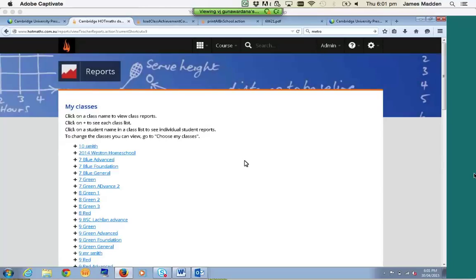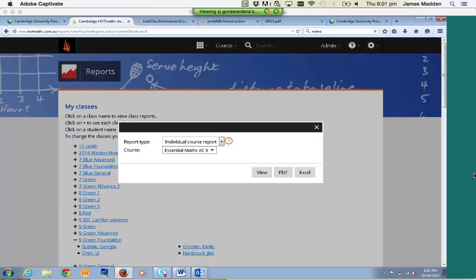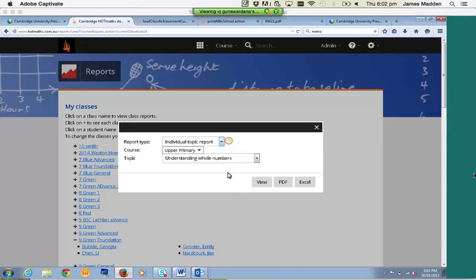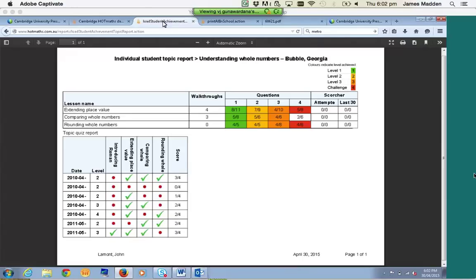If you want to look at an individual report, open up your class using the plus sign, click on the individual's name, and select the report type — I'm going to look at one particular topic. Here's an example of what a topic report would look like. What this actually means is George Bubbles has completed these three lessons, done a certain number of walkthroughs, completed a certain number of questions, and here are the Scorcher results. All the topic quiz results are recorded under the one table — we can see this student has completed it seven times. We can also see she's struggling with introducing index rules, as indicated by the line of red dots.